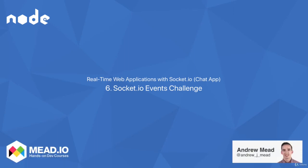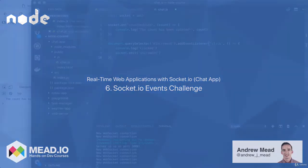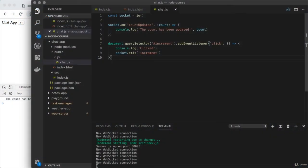In this lesson, as promised, it's going to be a challenge video. In this one, you'll be using what you learned about socket.io to set up the events necessary for the chat application. Now to get started, what we're going to do is comment out all of the code for the little count app we built in the last lesson.